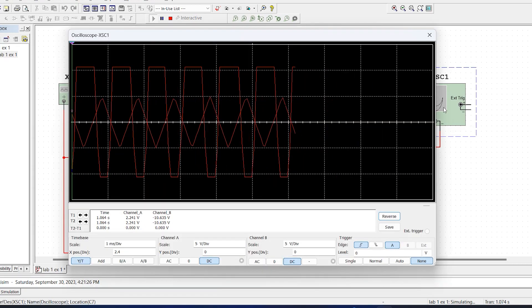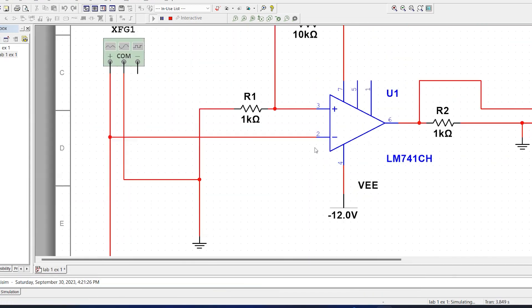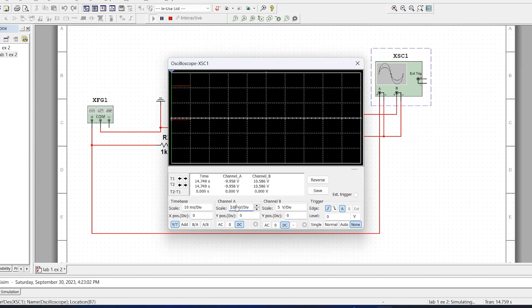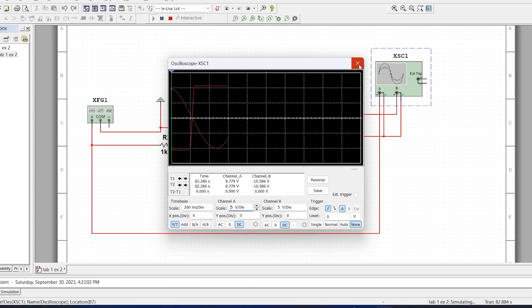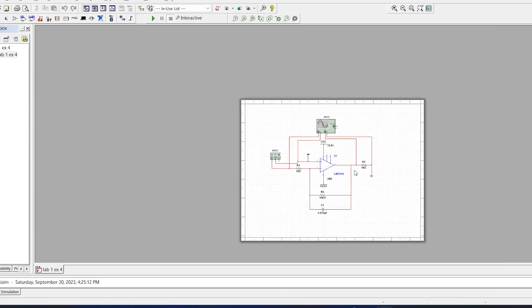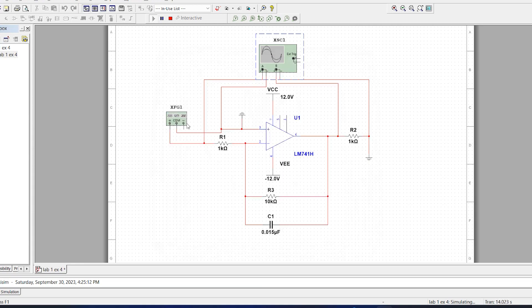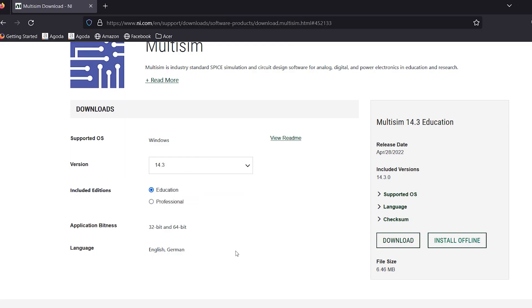So what is NI Multisim? It is powerful software that provides a virtual environment where you can create and test your circuits without the need for physical components. It saves time and resources, making it an invaluable tool for both learning and prototyping. This software allows you to build complex circuits quickly and easily, and you can analyze and visualize a circuit's behavior with the help of the analysis tools provided by this software.